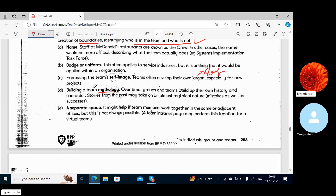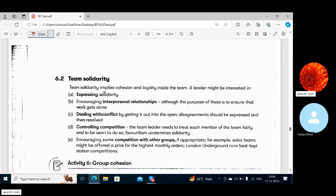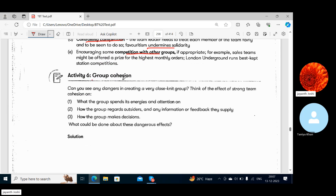Building a team mythology: over time, groups and teams build up their own history and character; stories from the past may take on an almost mythical nature. Separate space: it might help if team members work together in adjacent offices, though this is not always possible. Team Solidarity means encouraging interpersonal relationships, strong bonding, dealing with conflicts and controlling competition — healthy competition is good but favoritism undermines solidarity.